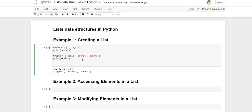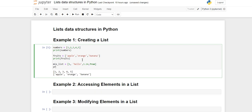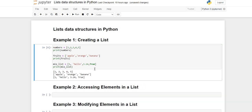One more feature of list is that it is heterogeneous — it can store multiple data types inside one list. I'll create a 'mix' list variable and store an integer value, a string value, a float value, and a boolean value. When we print it, you'll see it can contain different types of data types.